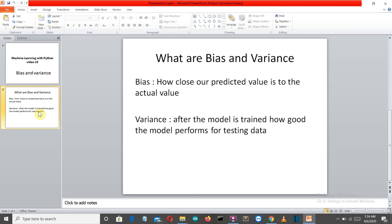So this is it for this video. This was a short introduction of what bias and variance are. We'll see these topics more clearly when we actually work on complex machine learning models. I'll create more videos on these simple terminologies because this is very important to understand. I'll meet you in the next lecture. Bye-bye.